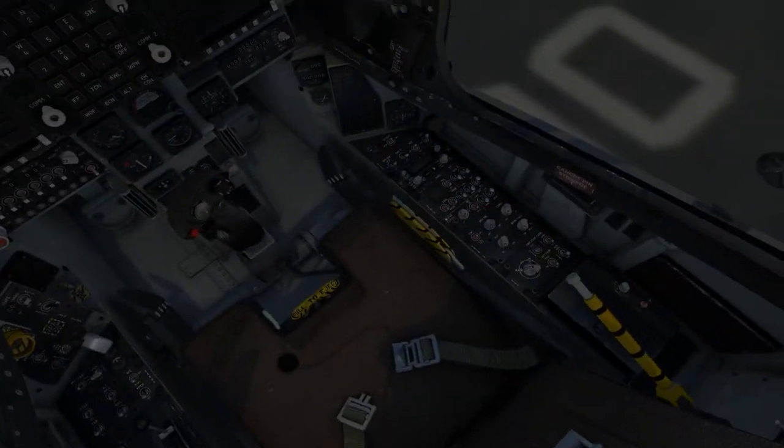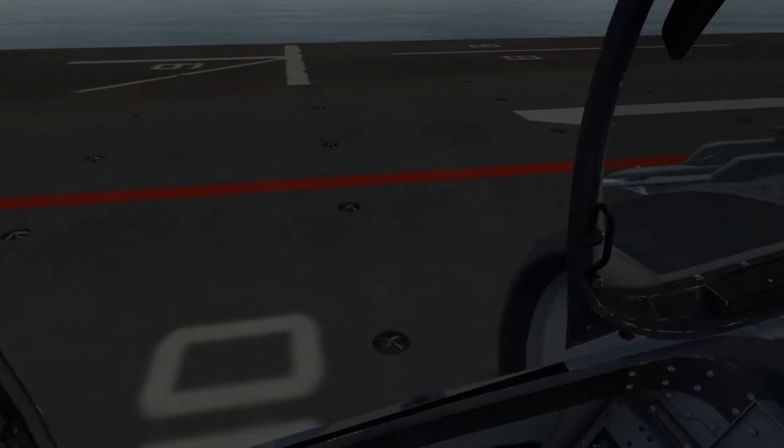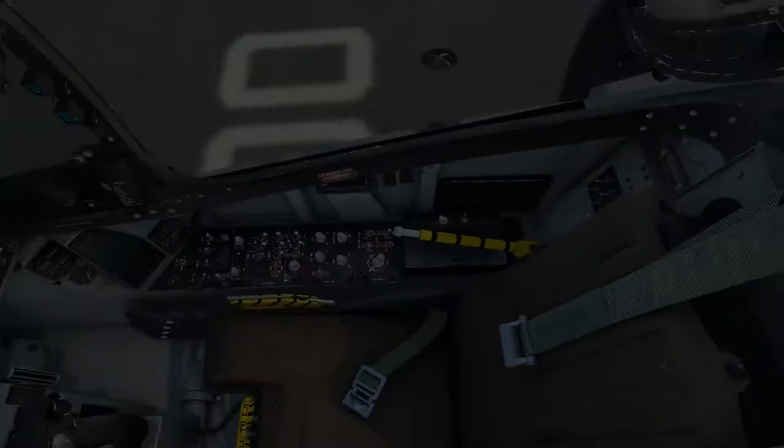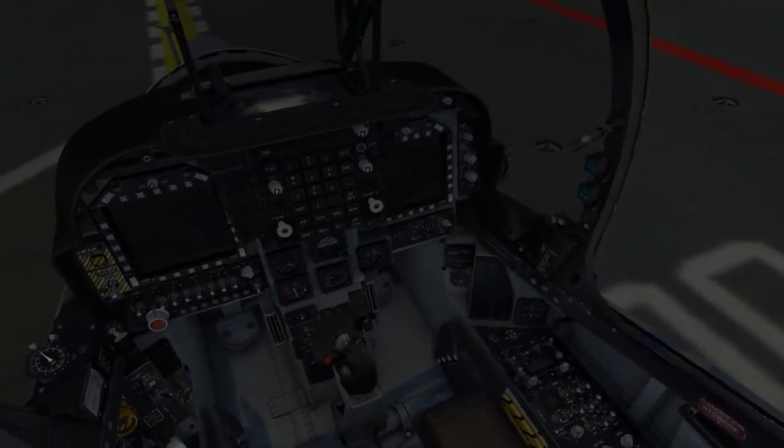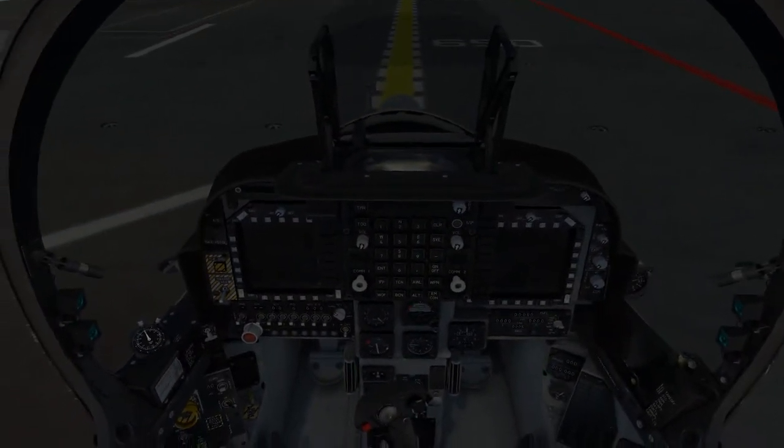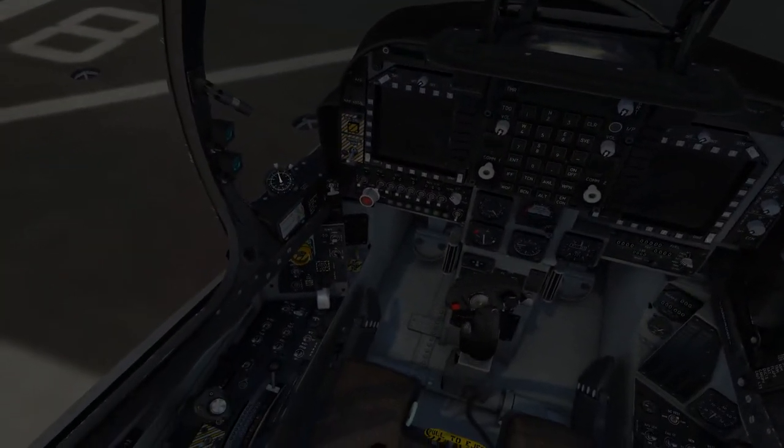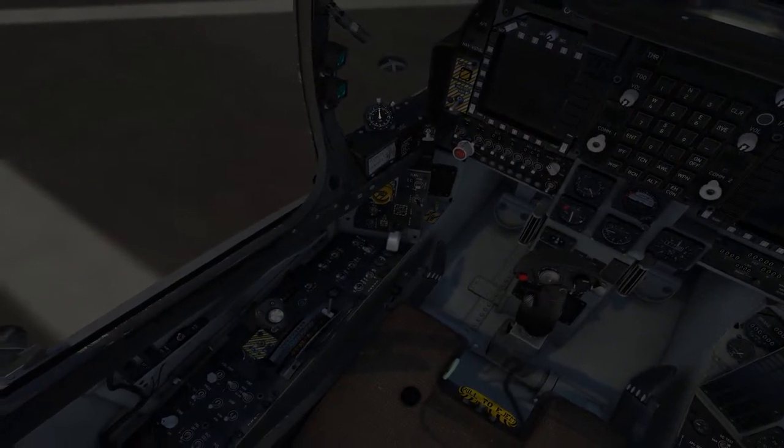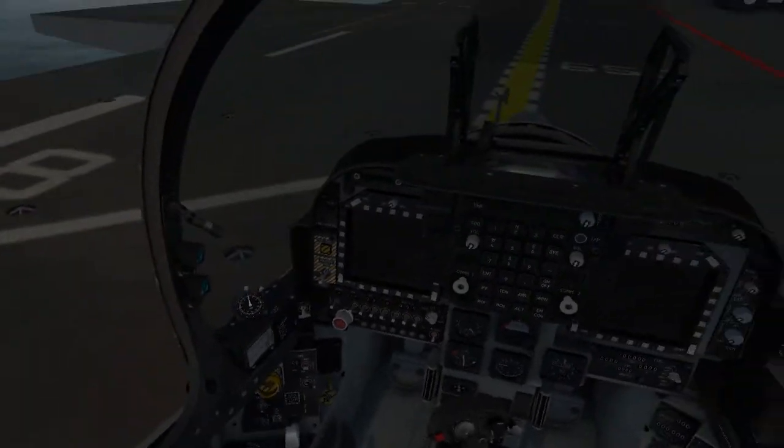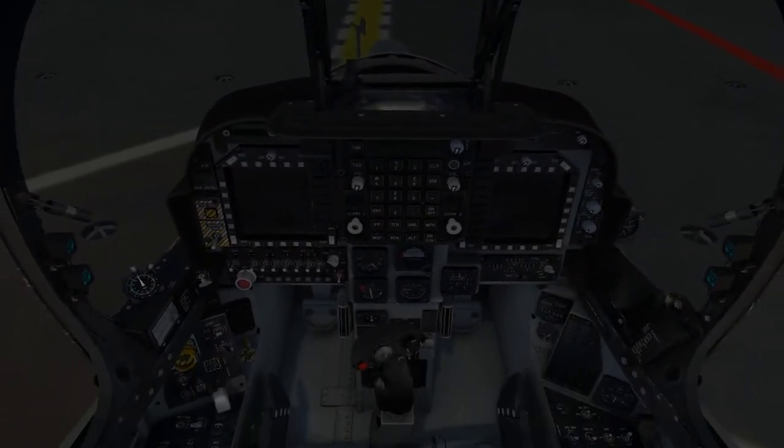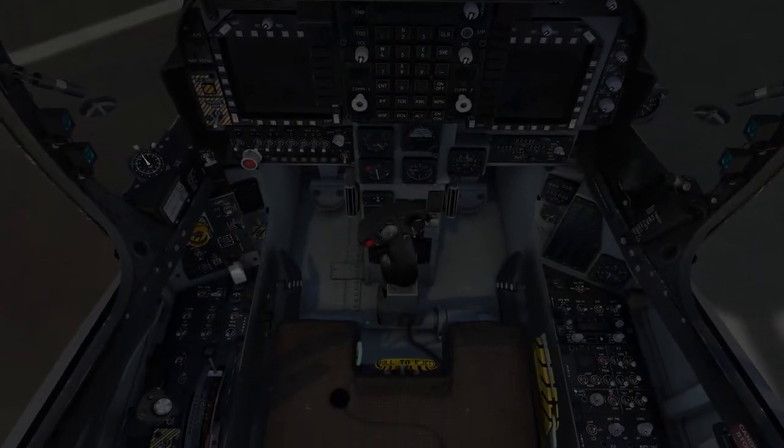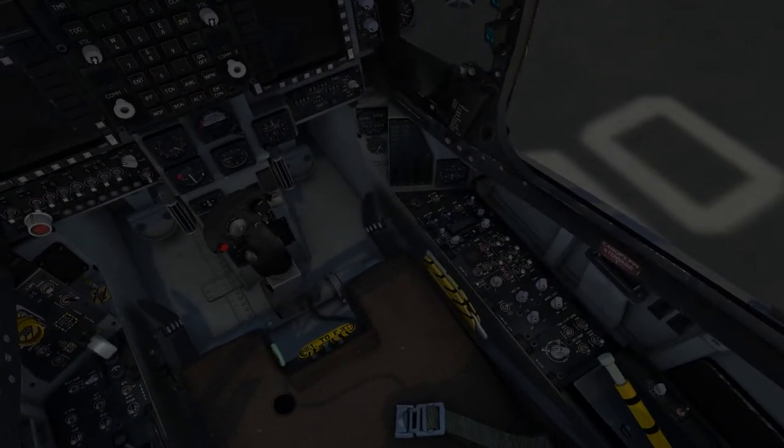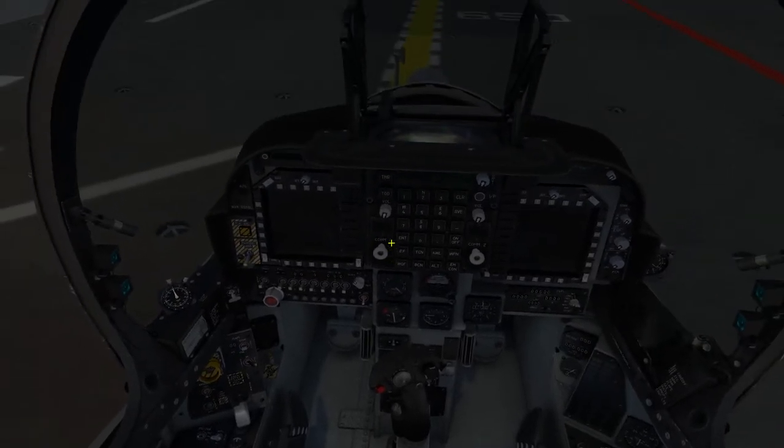Right off the bat you're going to need a HOTAS system, so something like a Thrustmaster Warthog, X56, X55, X52, something like that. That'll work for you. It's quite a few, not as many as the A10, but there's quite a little bit, and so I thought we'd get started.